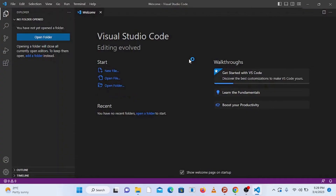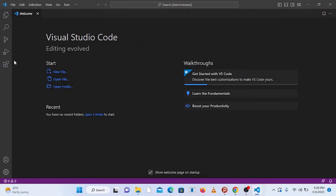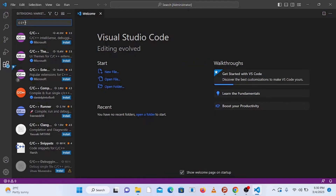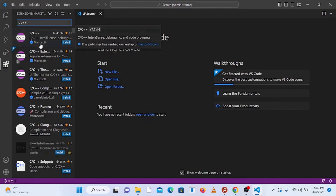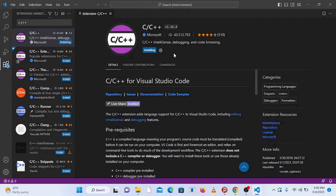This opens up the Visual Studio Code welcome screen. On the left-hand side, go to Extensions and click on it. In the search bar, type 'C C++' and click on the C/C++ extension published by Microsoft, then click Install. This extension provides language support for C and C++ in Visual Studio Code.